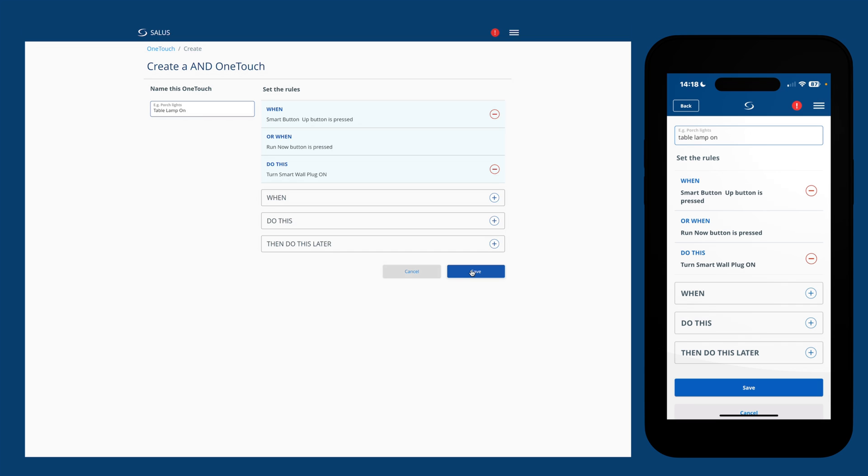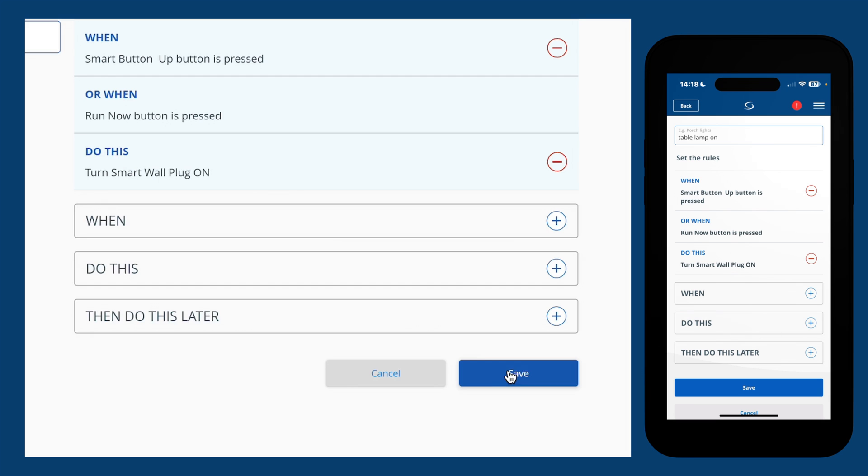That's all that's needed for this rule now. I could, if I wish, add another action to trigger later, but for the purpose of this video, we'll move on and save the rule.